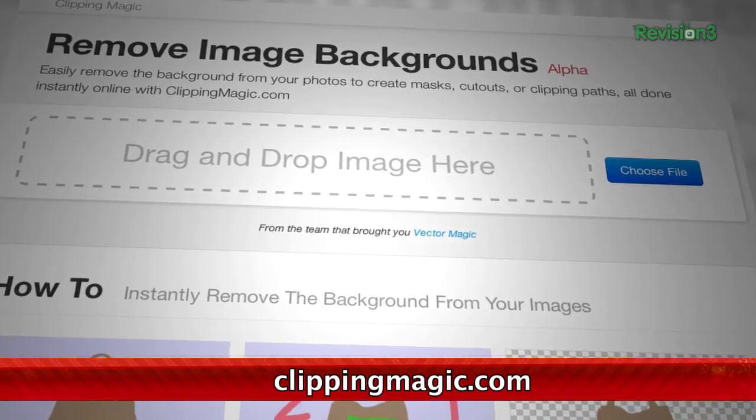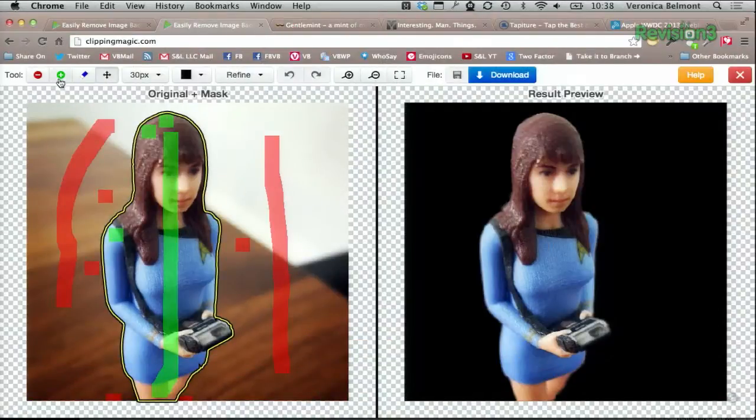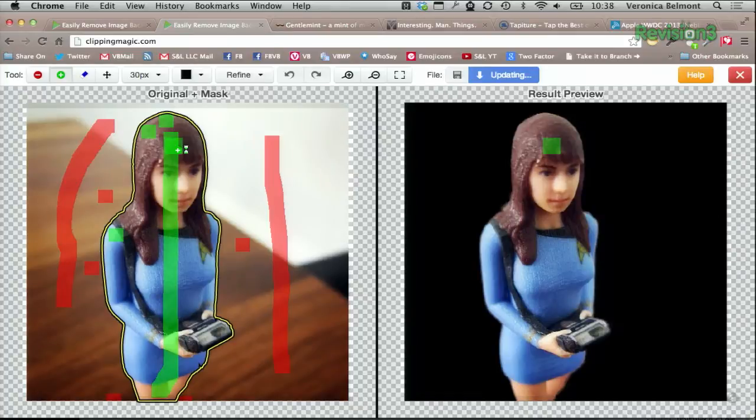First, upload an image. Then just draw a green line using the plus tool through the part of the photo that you want to keep, like a person or an object that maybe you want to single out to sell on eBay or something.